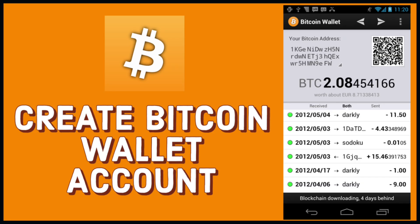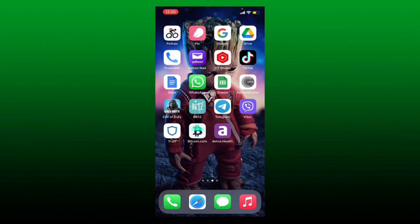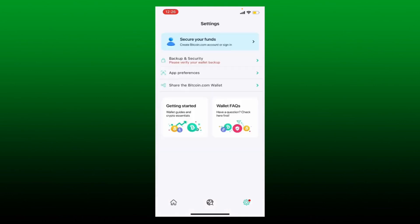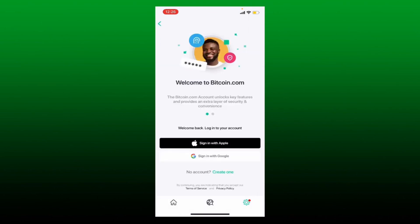To register or create a Bitcoin wallet account using your mobile device, open up your Bitcoin.com wallet application to get started. Once you open up the app from the main home page, tap on the gear button at the bottom right-hand corner. Tap on the human icon at the very top where it says 'Secure Your Funds', and you'll be able to see the next screen. Tap on 'Create one' link right next to 'No Account'.